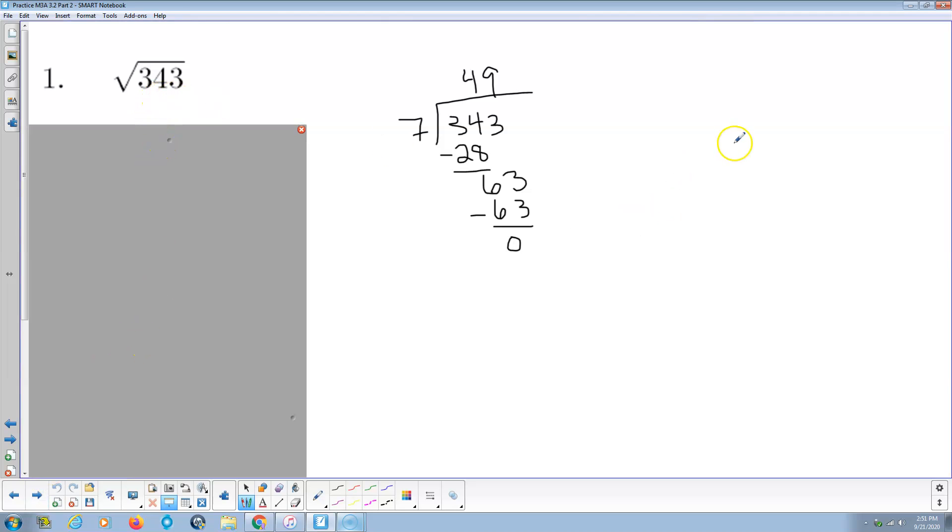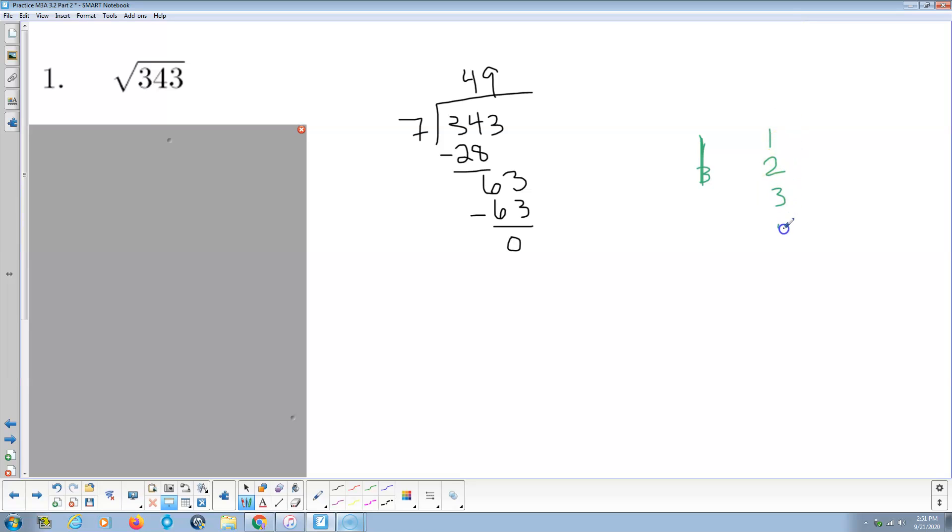Okay, Radical 343. So I go through the prime numbers. The prime numbers: 1, 2, the only even prime number, can't forget that, 3, 5, 7, 11, 13, 17, etc.